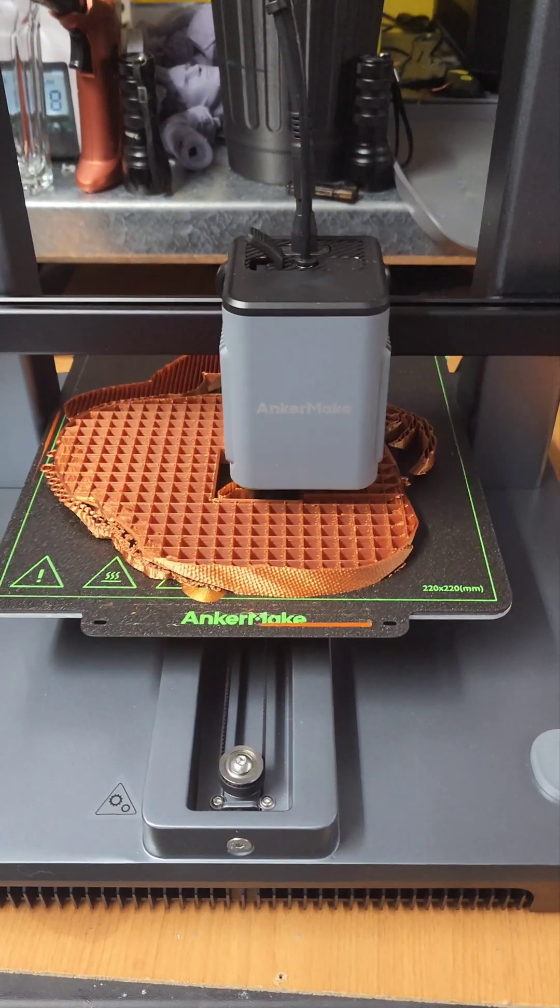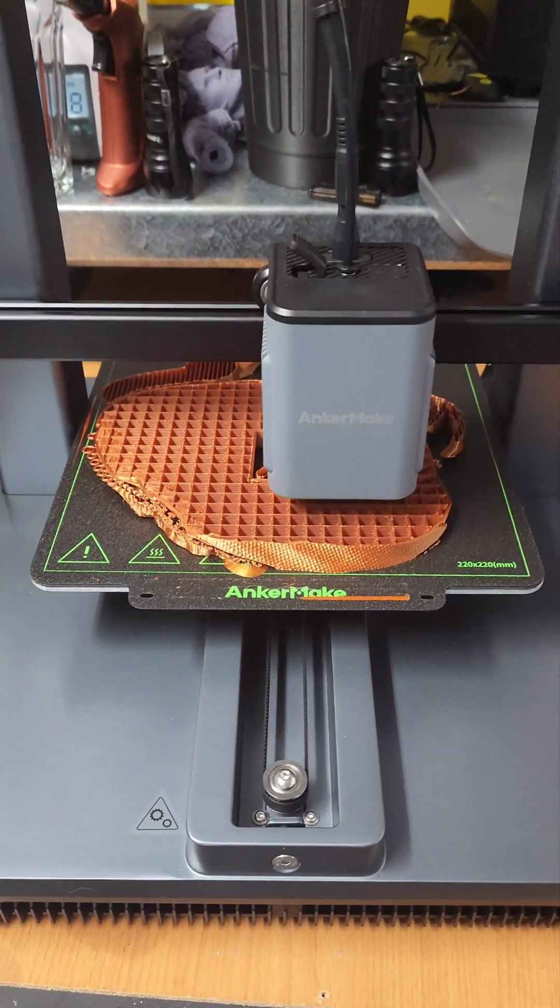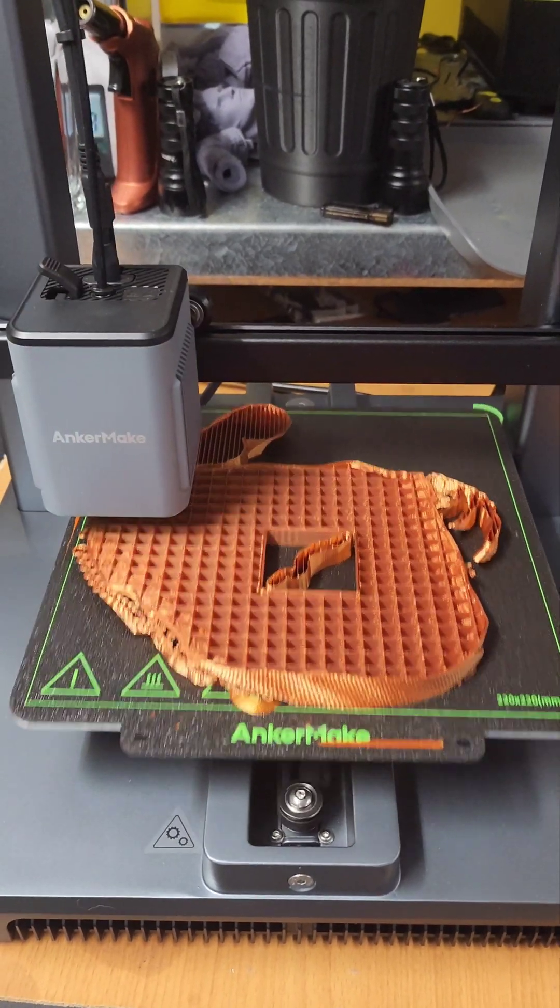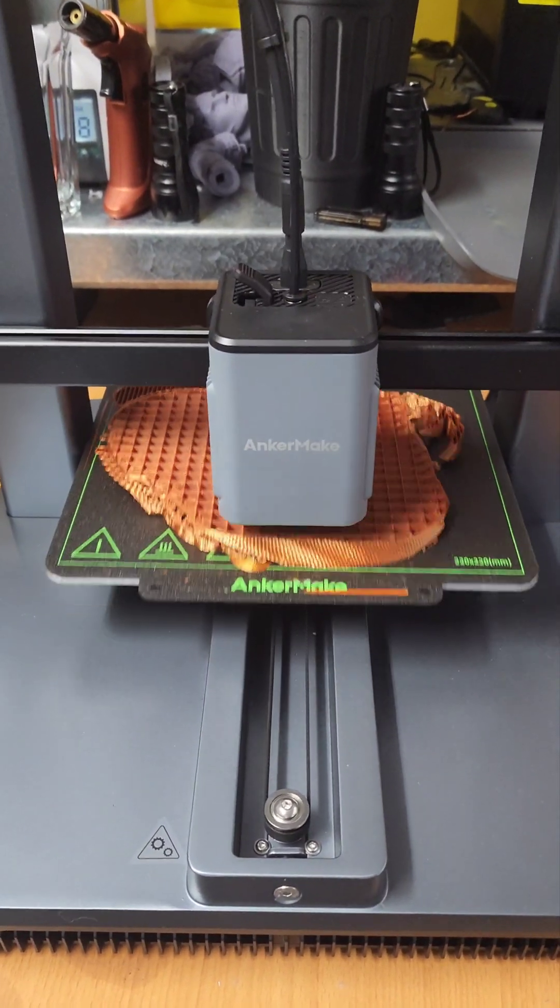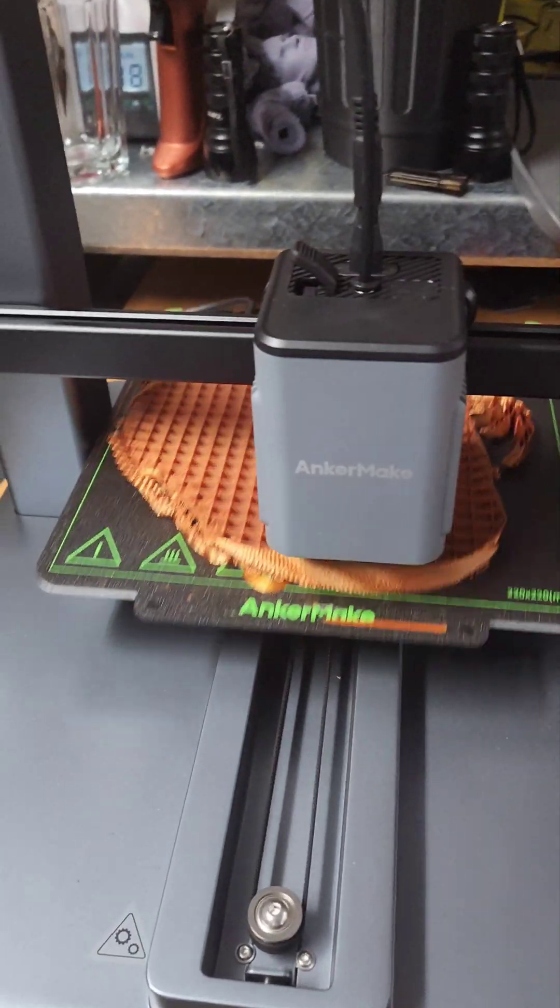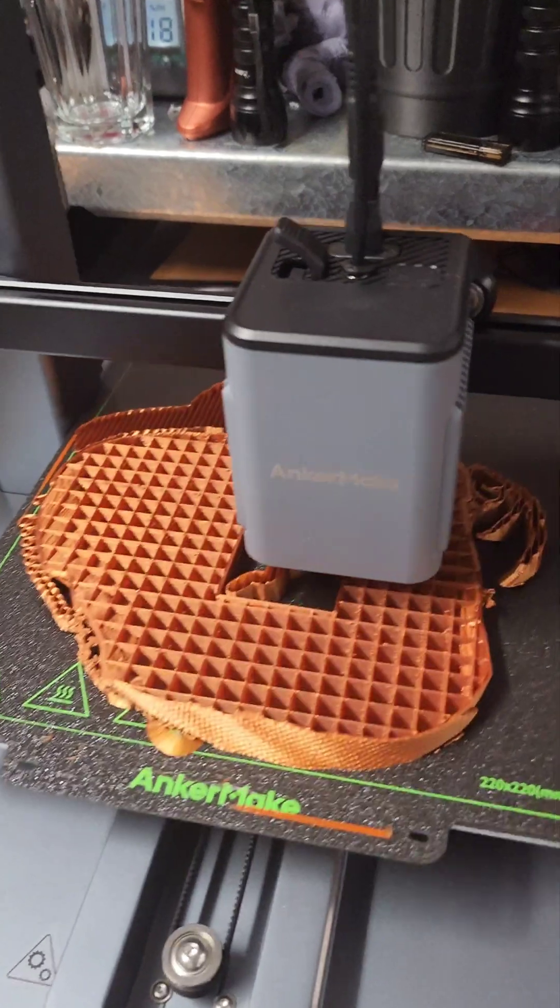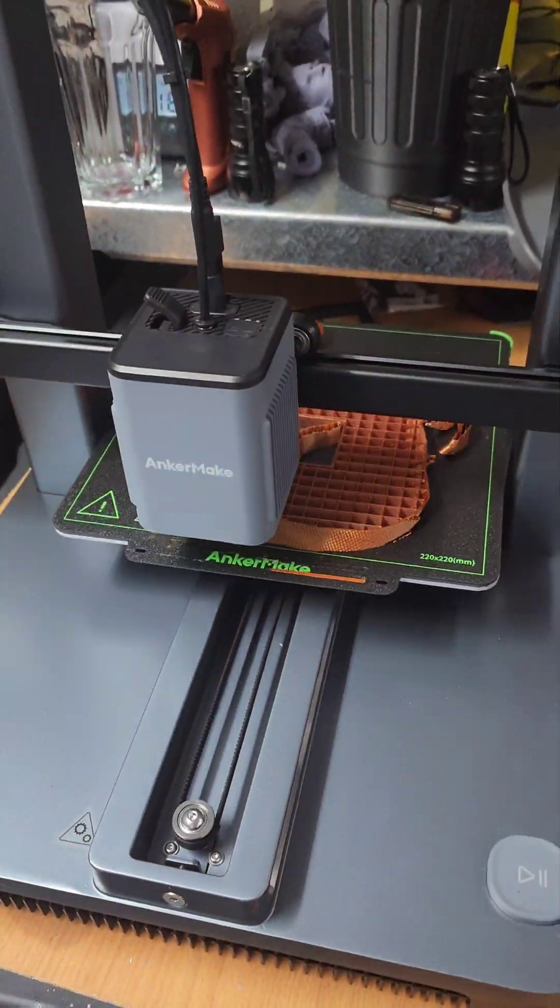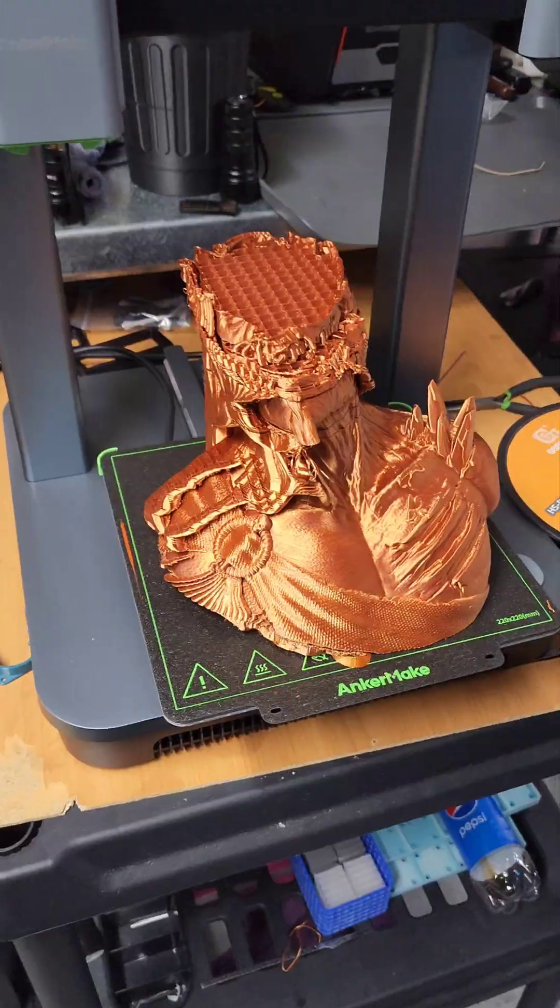Well, we're printing a Hades model from Fotus Minis. And we sliced it. We're going to see how this prints. So far we're pretty good. About two hours in. See how this turns out.